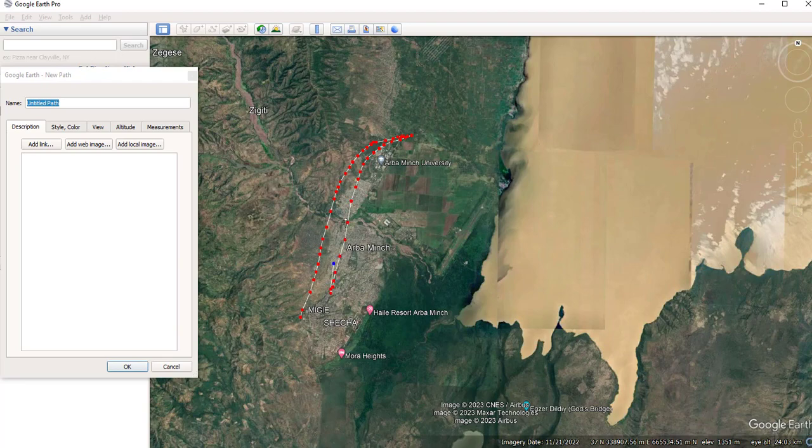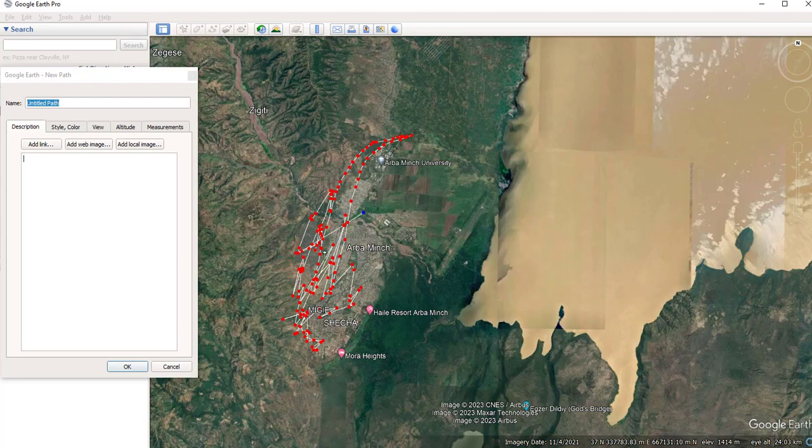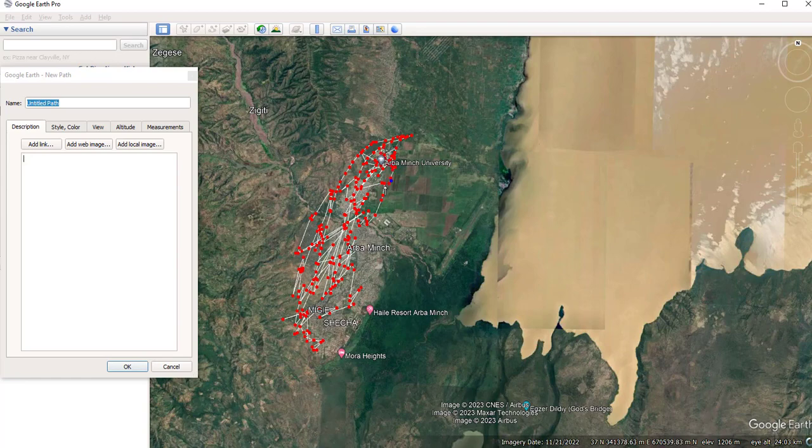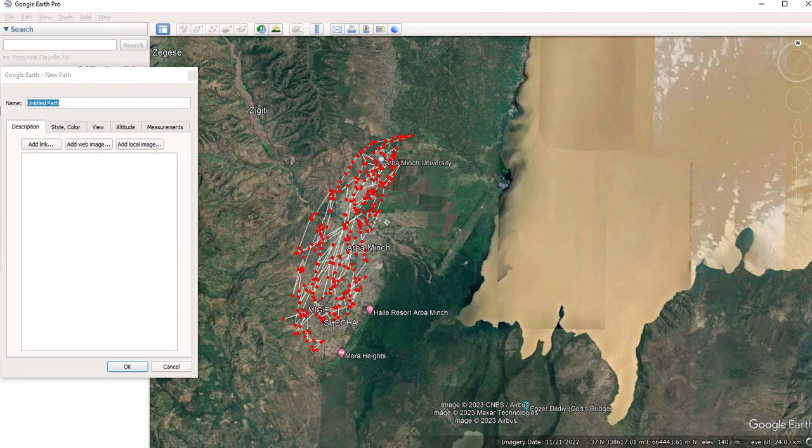So as you can select many points, your DEM's resolution will be very high. So you have to select very dense points from this Google Earth Pro.